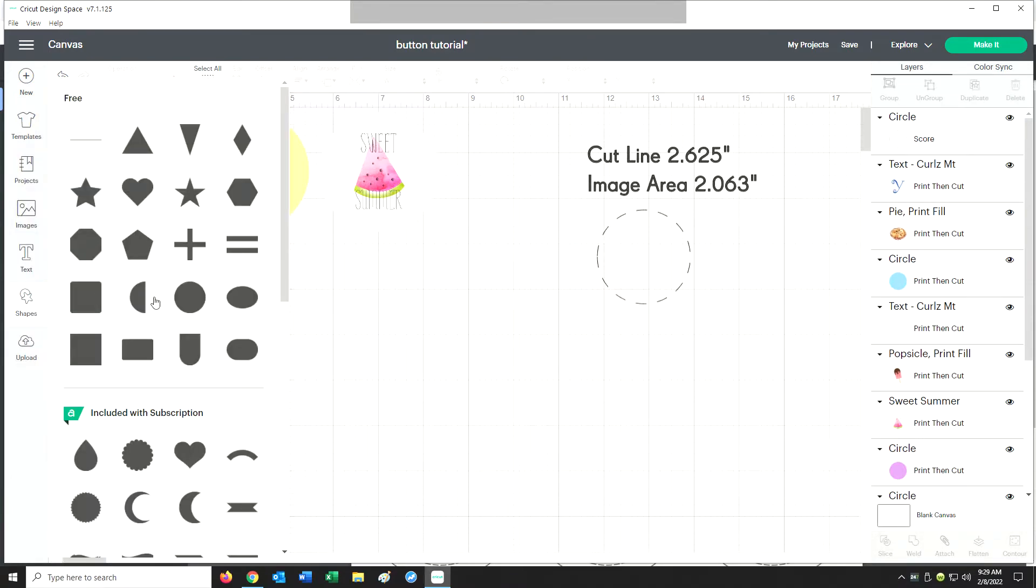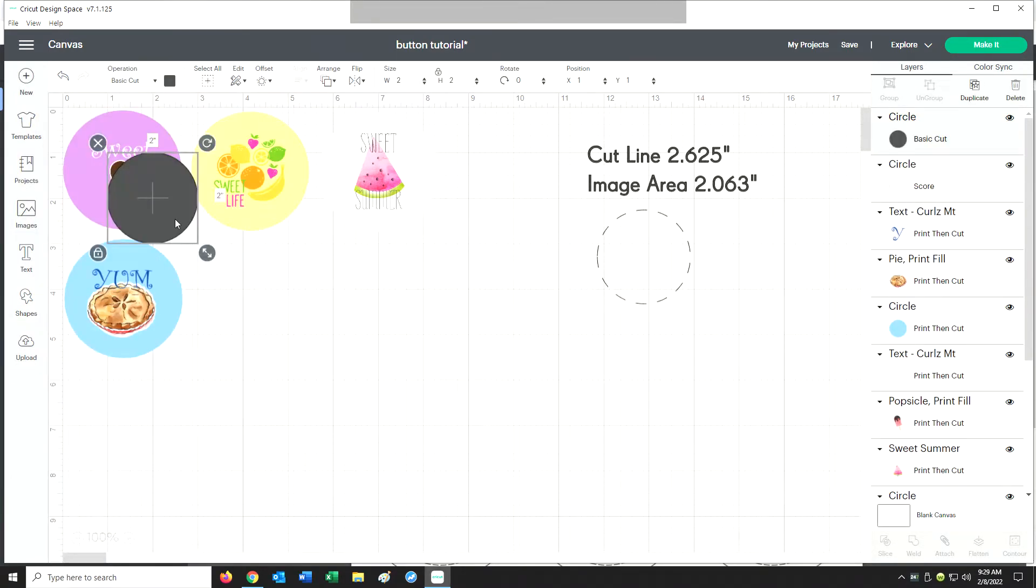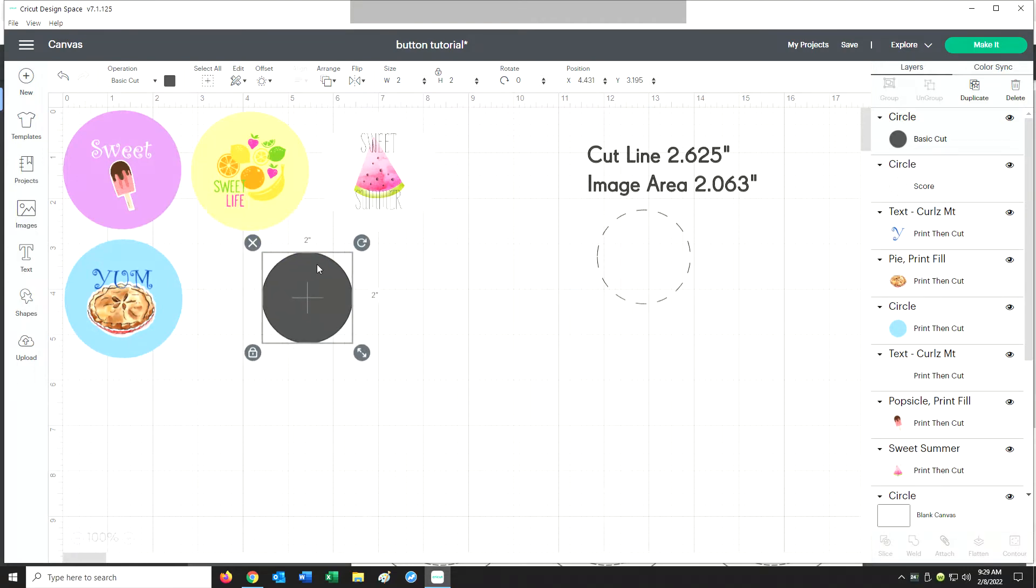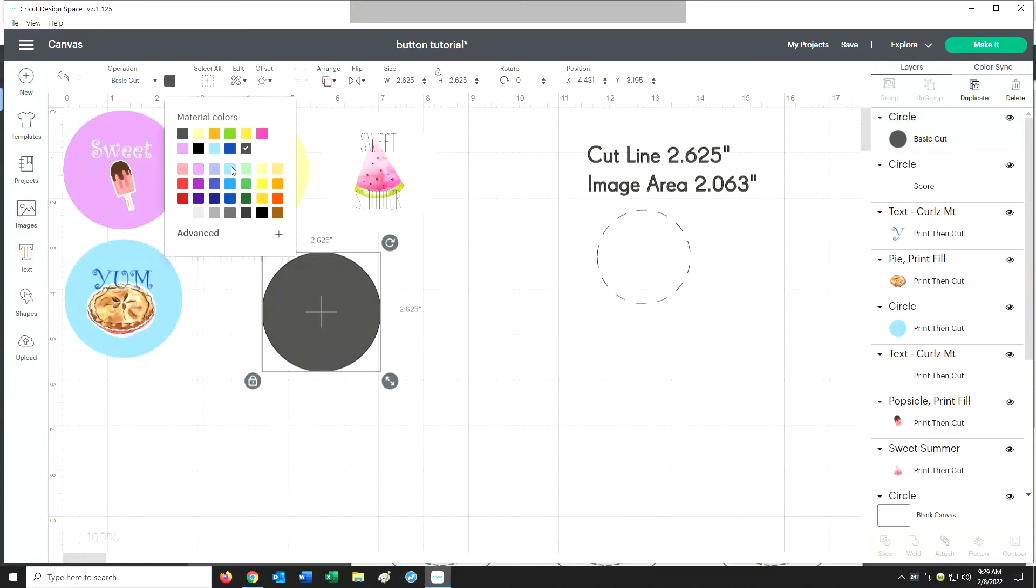First I want to create my button, so I'm going to select circle. I'm going to enter those cut lines 2.625, and I can change the color of this circle.